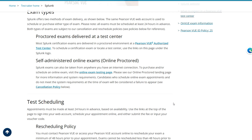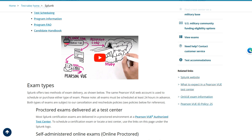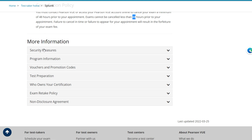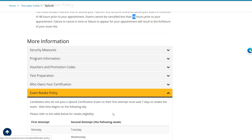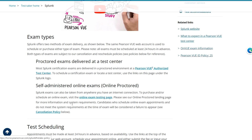Frankly, $130 is not too much if you have it, because I know of exams that are actually $500 and $800 — if you miss the cancellation window on those, that's a serious loss. There's also an exam retake policy here. It's pretty elaborate, but I won't get into that.